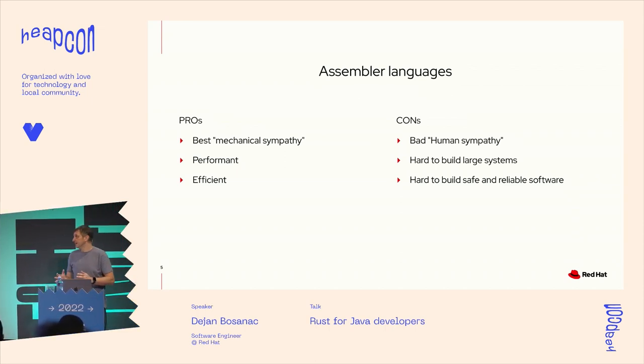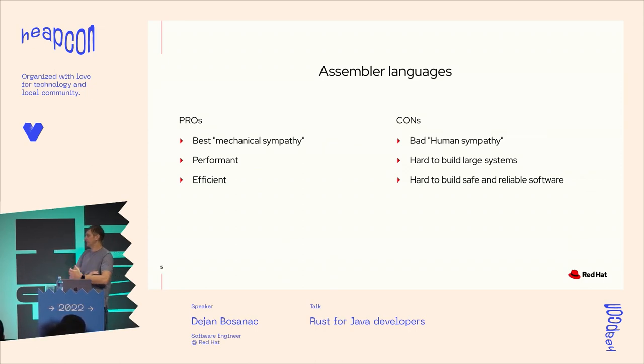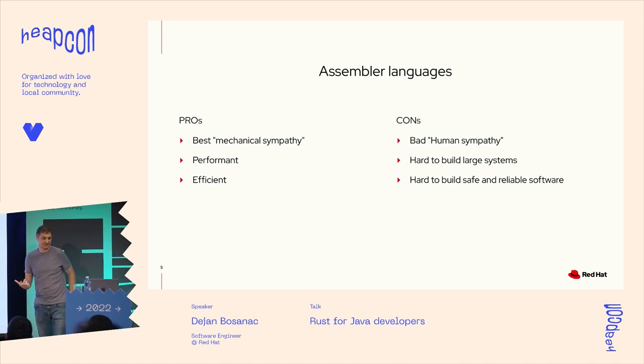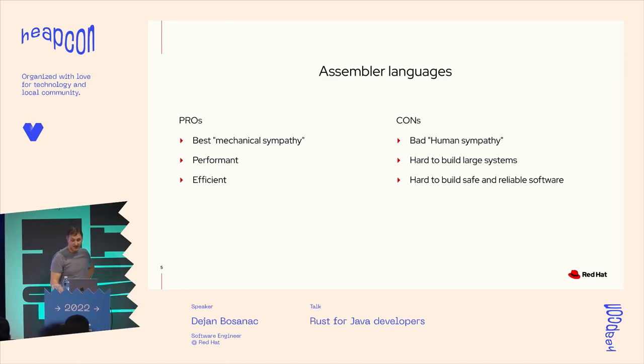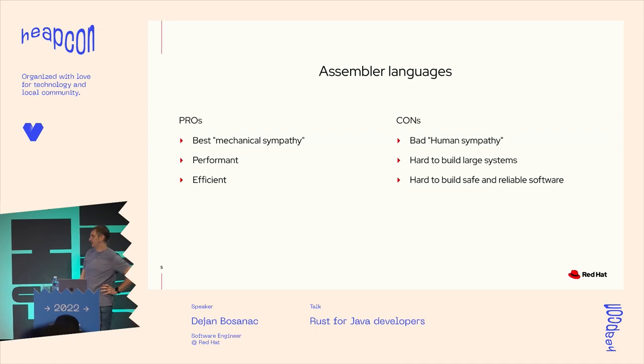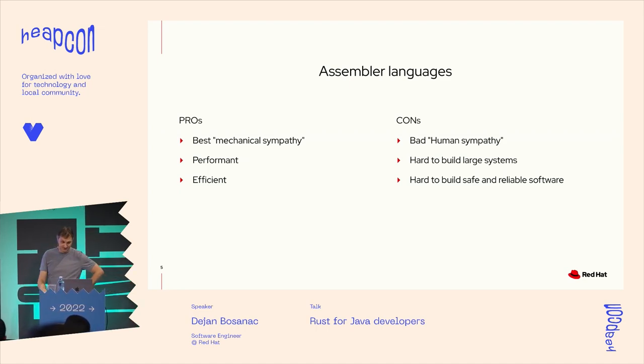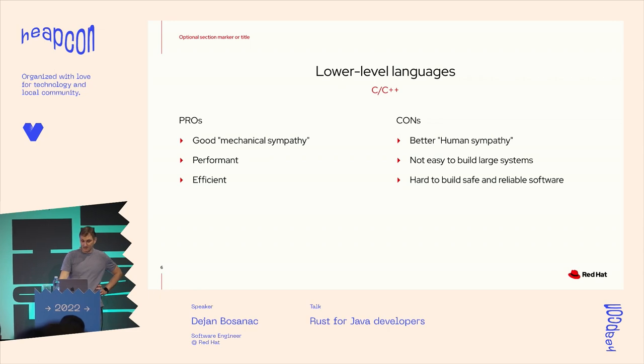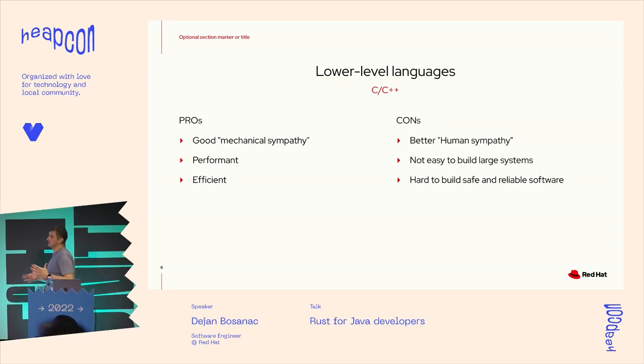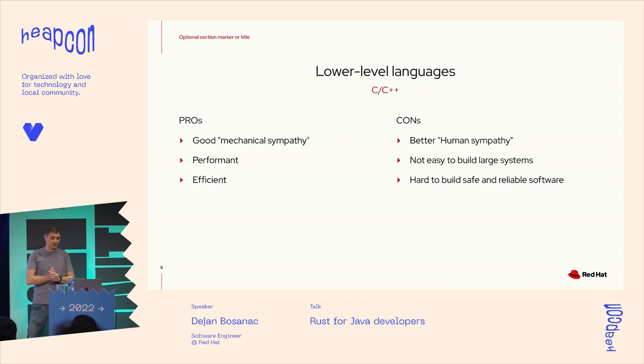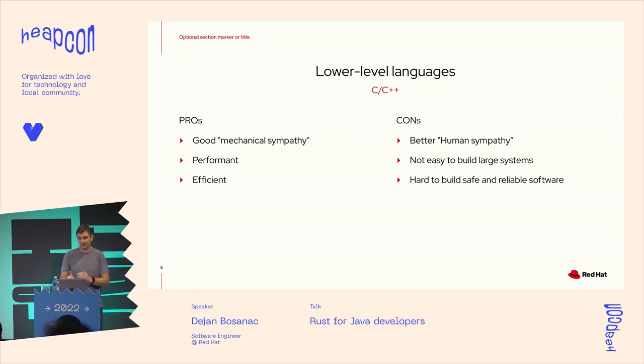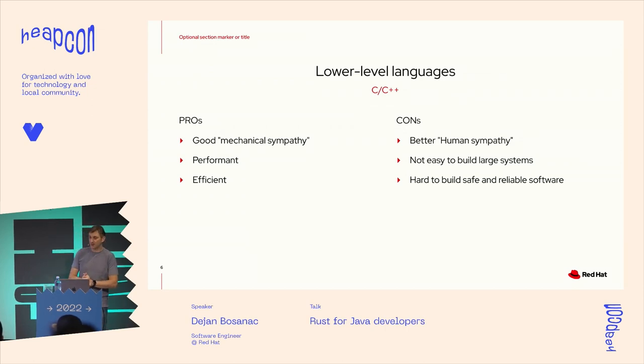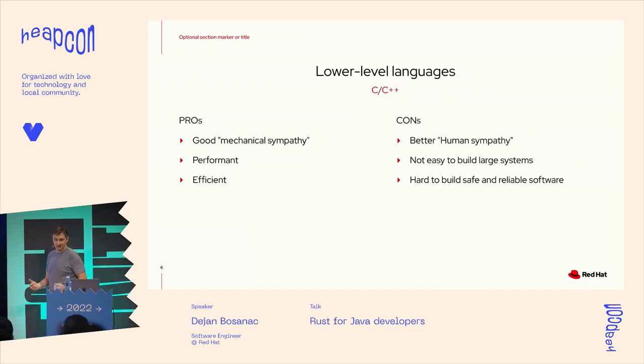But on the same time, we have very bad human sympathy, as I would like to call it, meaning that it's really hard to build large software systems in these kind of languages. And especially it's very hard to build safe and reliable software, as we will discuss in a little bit. So the first solution for that is to introduce some kind of programming languages with better human sympathy, like C.